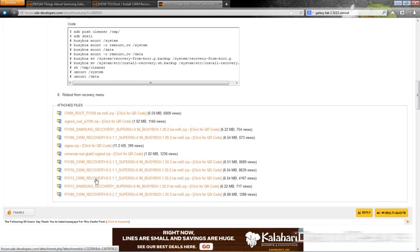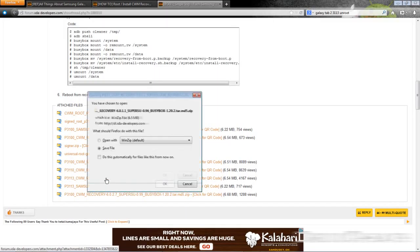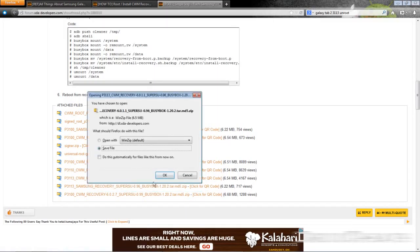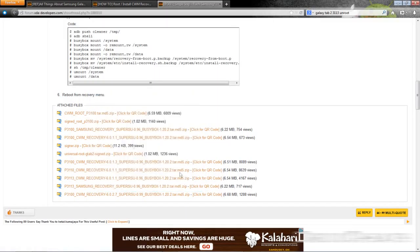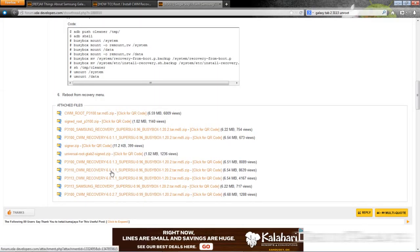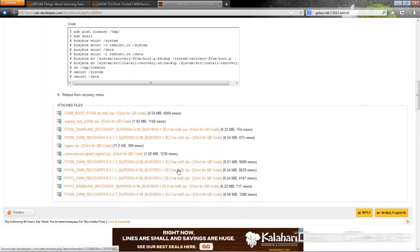I have the P3113 so I'll be installing this file. Save it to your device. I already have it downloaded. Once you download this file you need to extract the zip file and it will give you a tar.md5. Right now it's a zip file, you need to extract it with WinZip first.